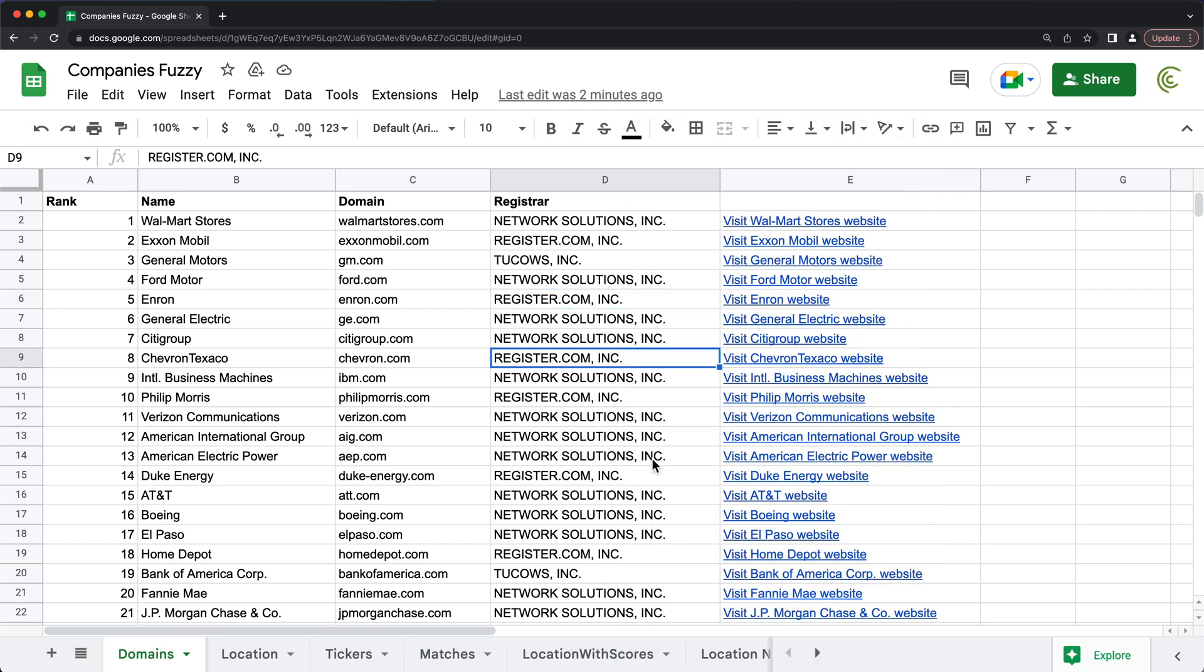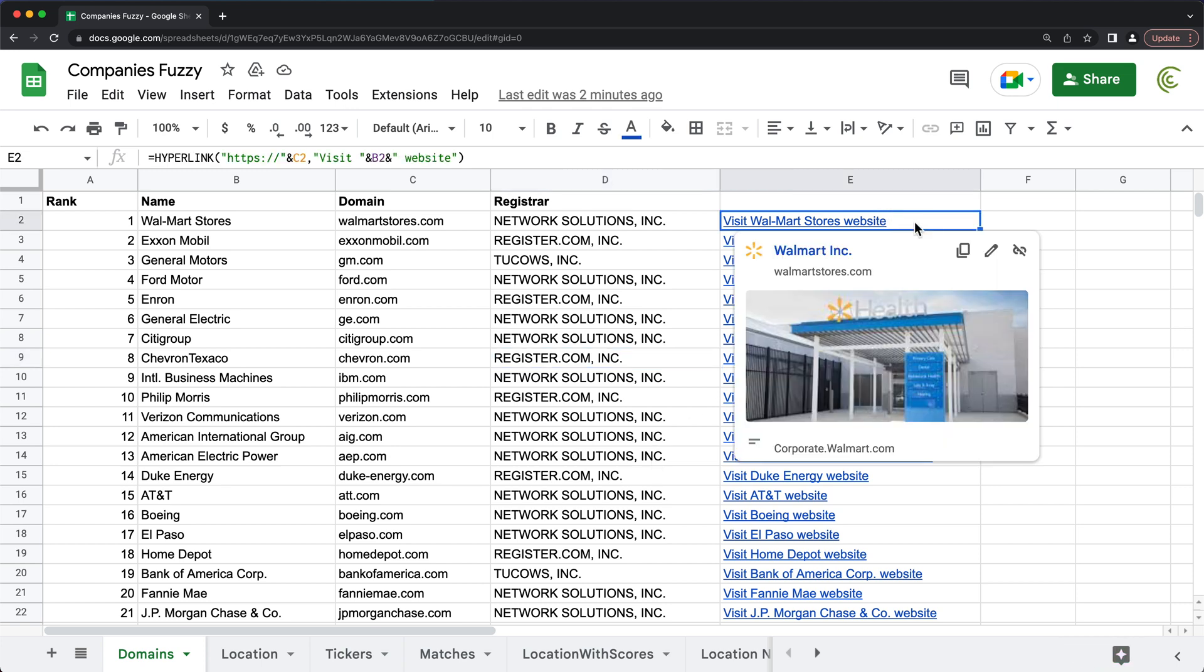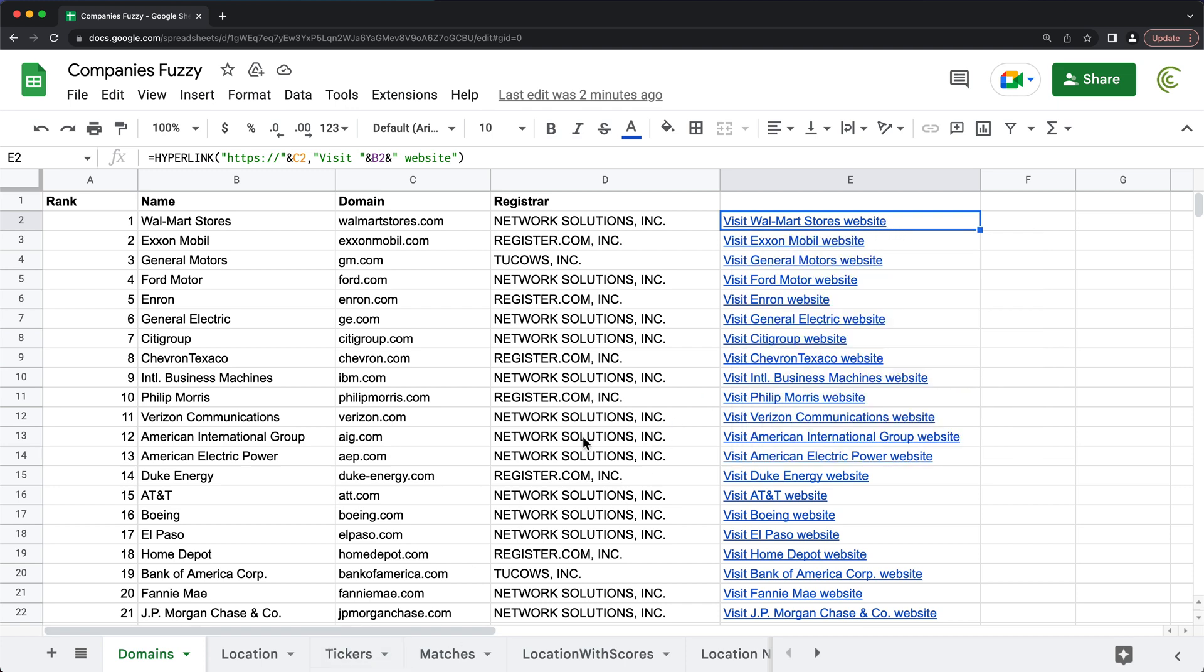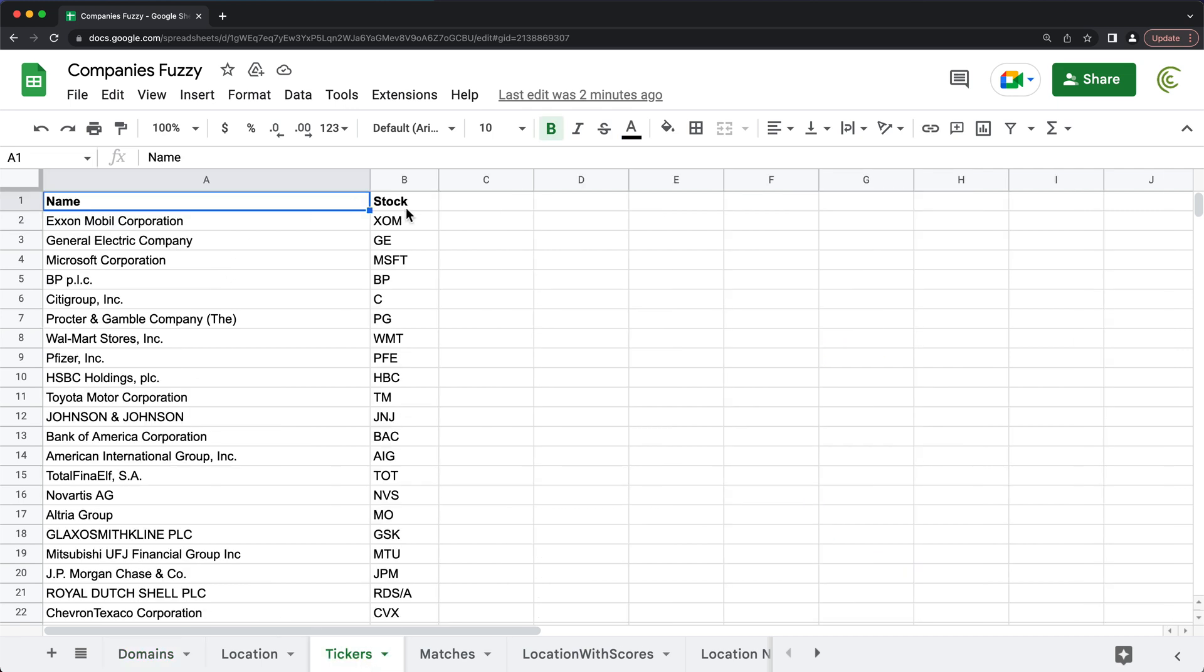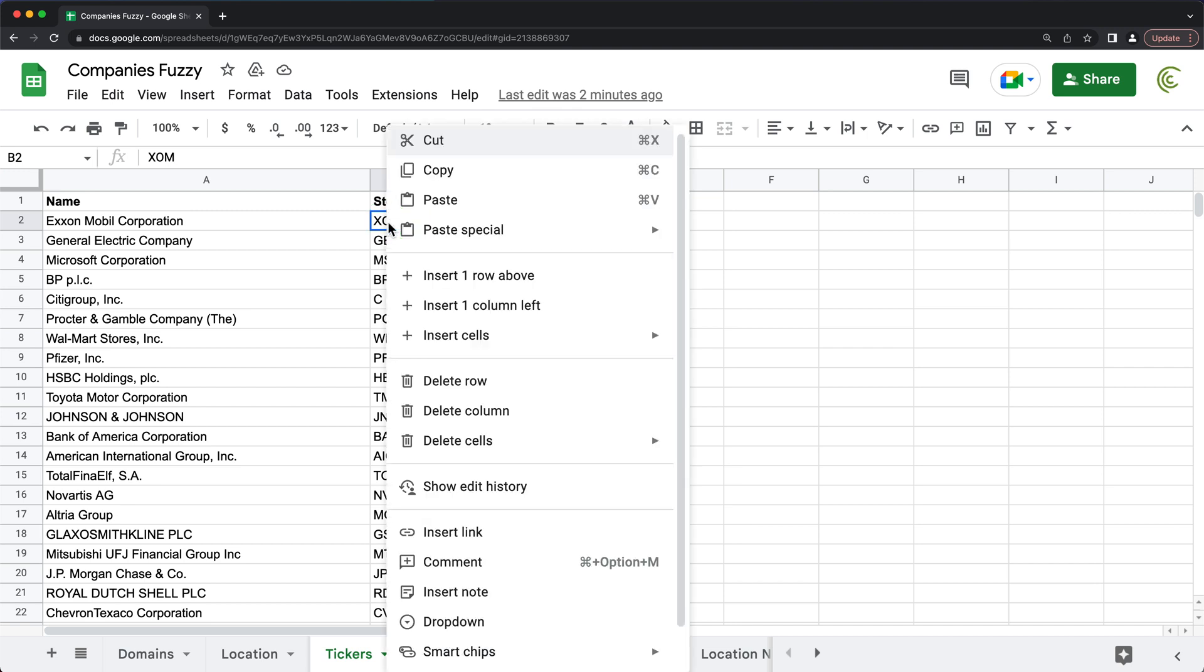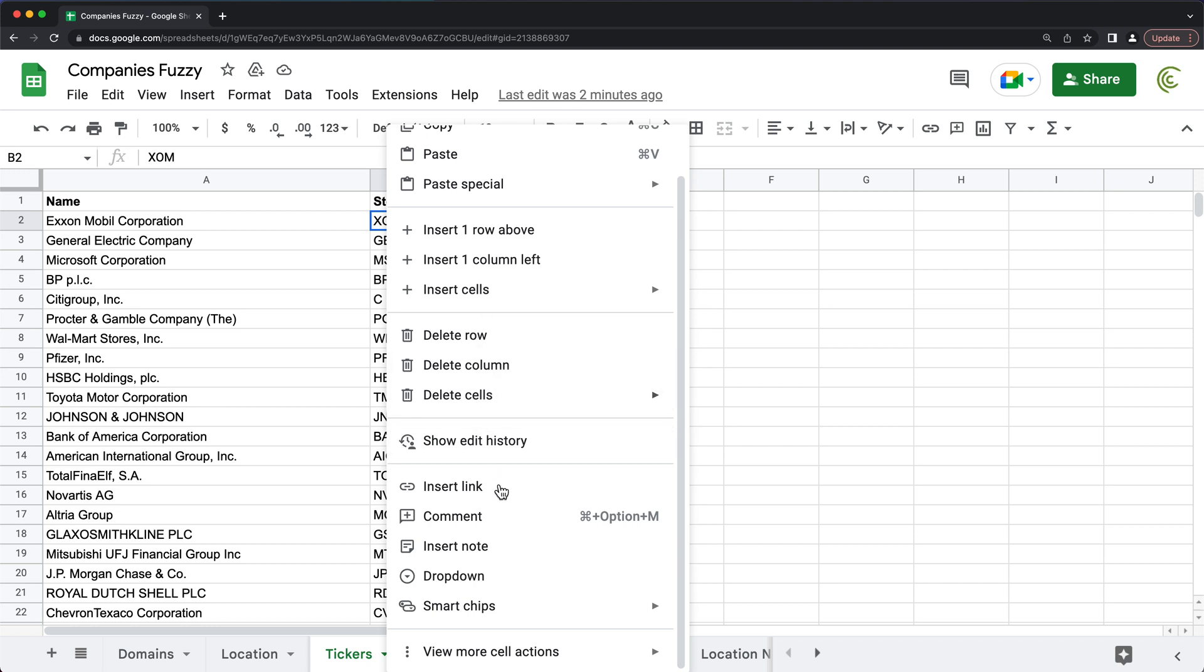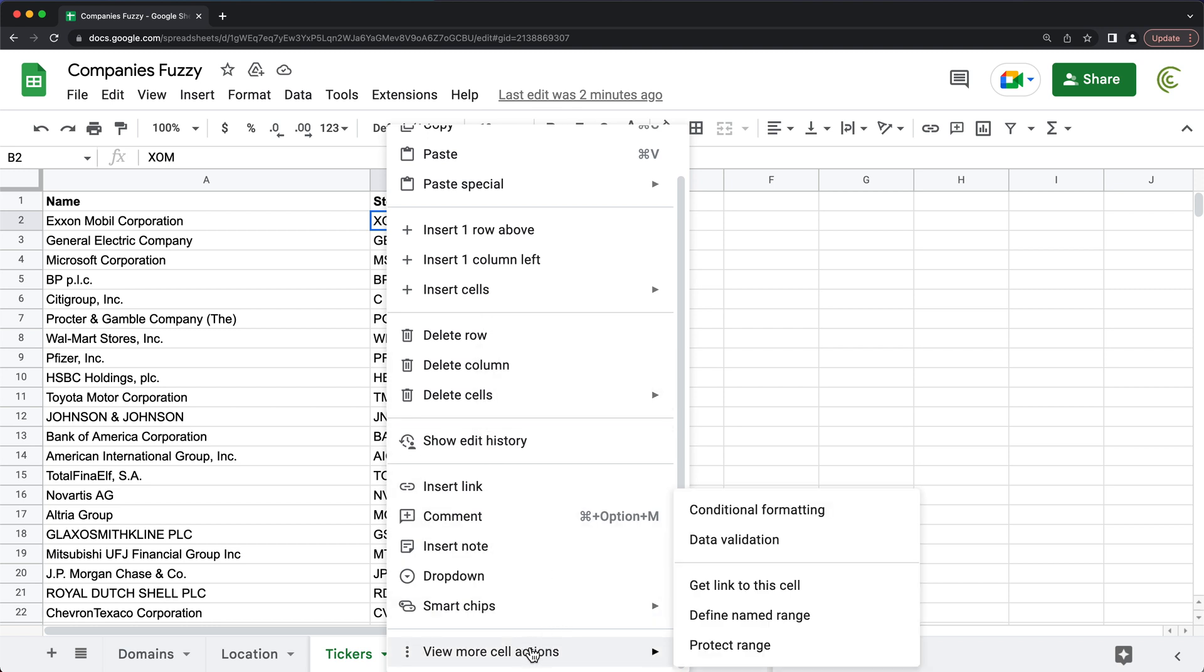Now, finally, before I end this video, let me also go over how we can make internal links using this hyperlink function. So let's say I want this function here to point to this cell over here. So I can do that by going to that cell where I want to link, right-click on this. And right here, if I just scroll down to this view more cell actions, I have this option, get link to this cell. So I'm going to click on that.